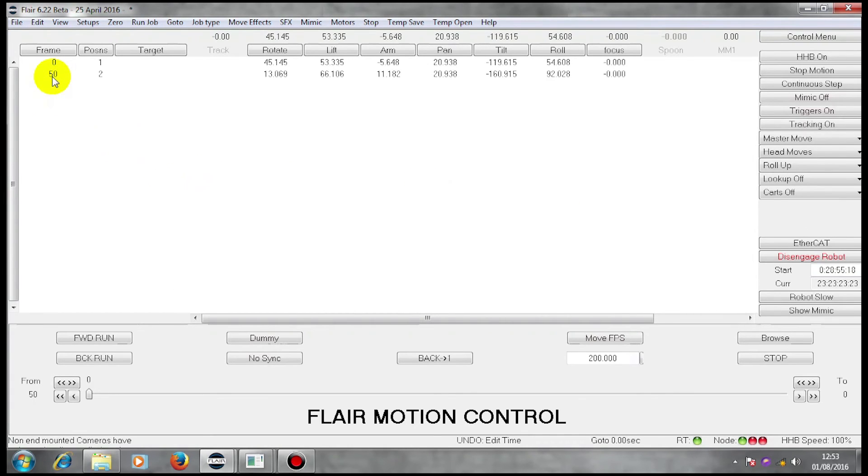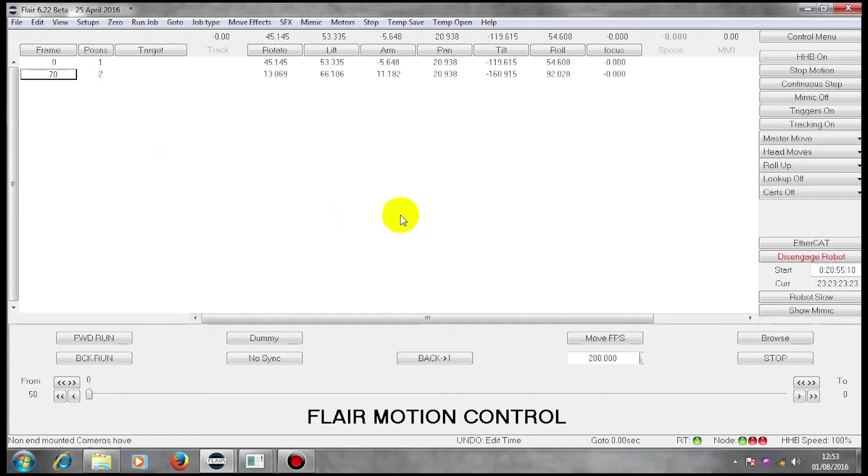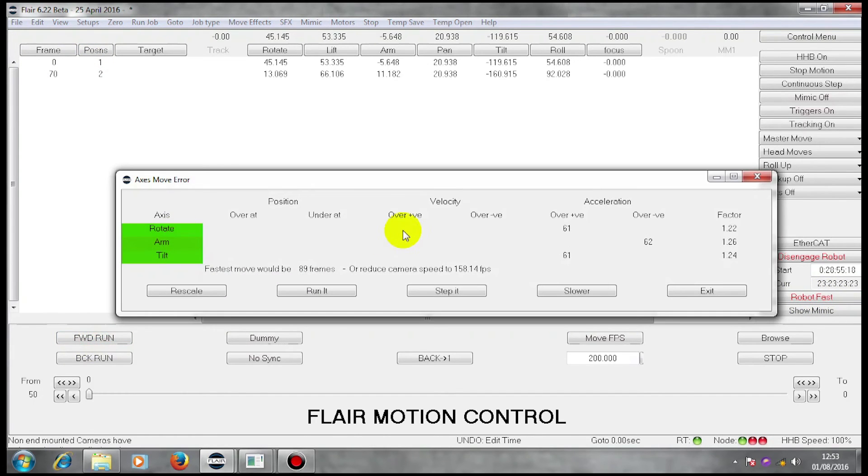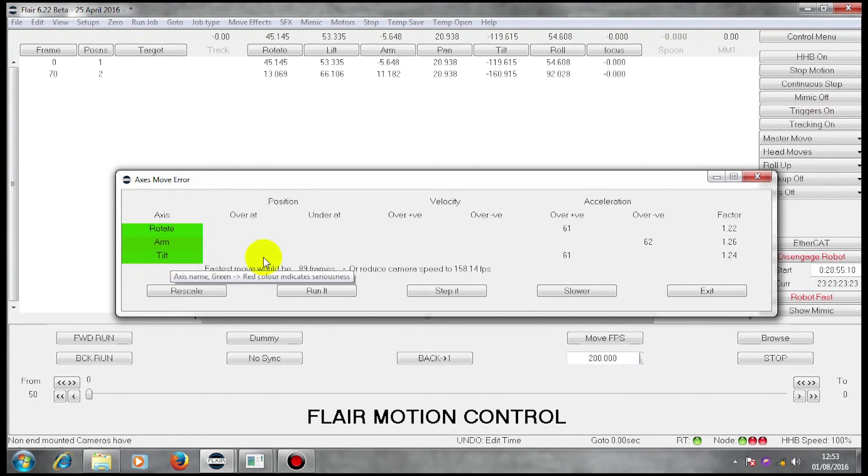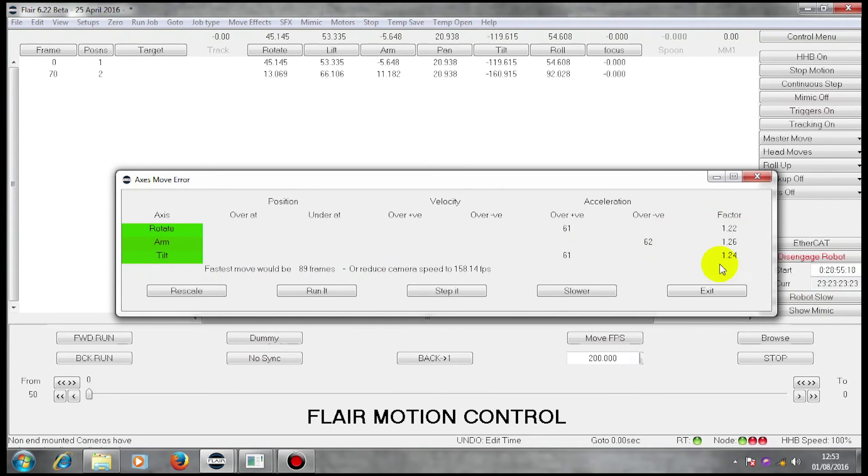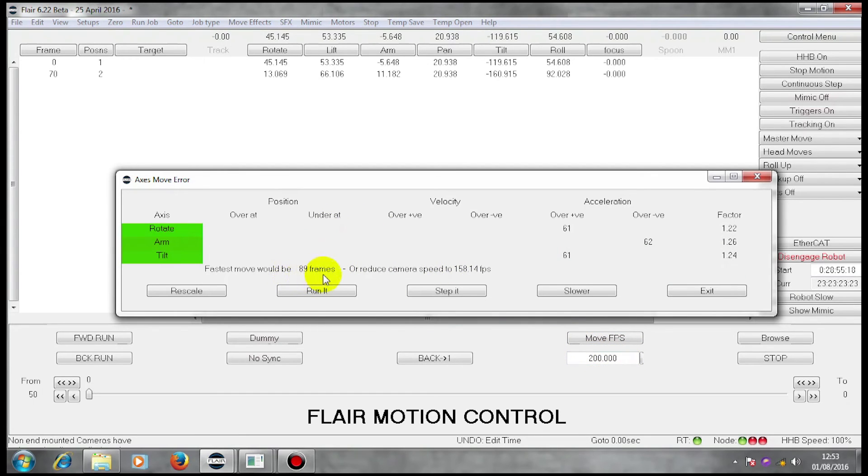Supposing, instead of 89, I put 70. Robot fast, forward run. Now, less axes are showing an error and the factors have changed. Again, the same move at 200 frames per second needs 89 frames to run it.